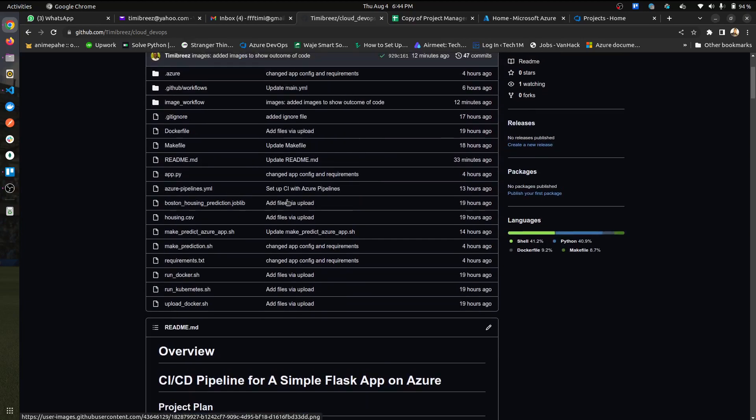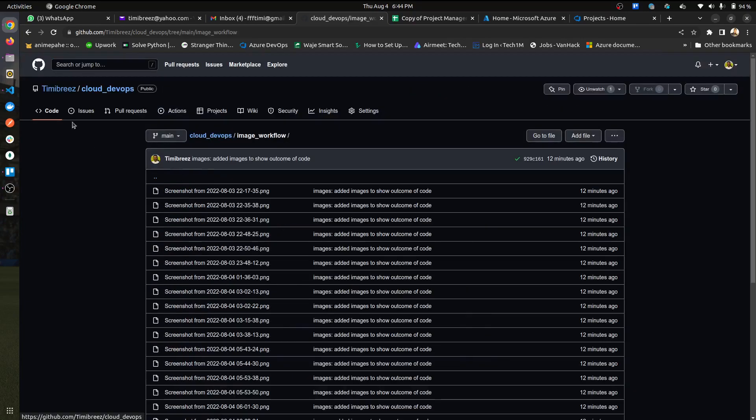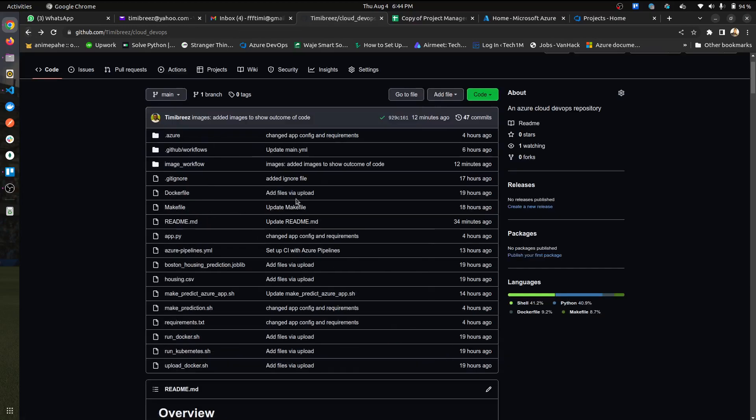Although I'm going to be seeing a few things, I've also set up an image workflow here so you can see the outcome or the expected output.